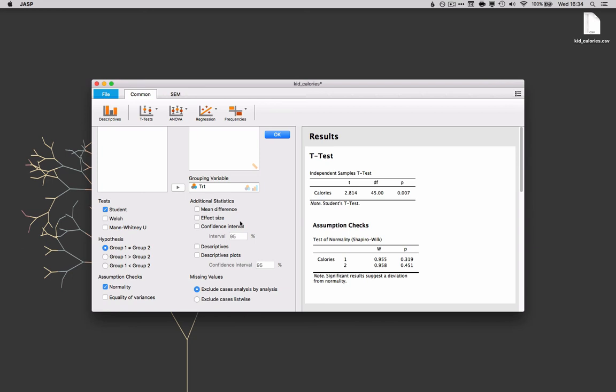We can look at effect size, confidence intervals. So we can add effect size here and JASP just adds that to our results table.